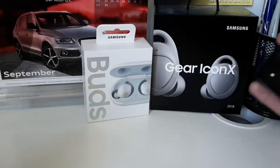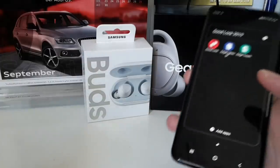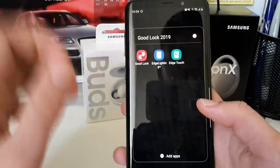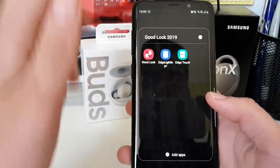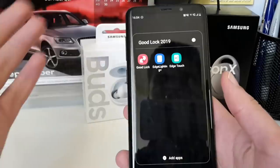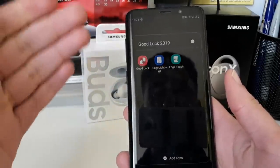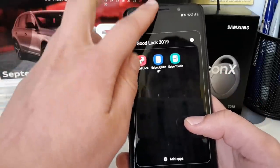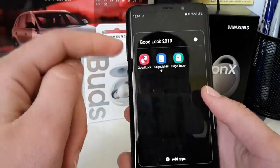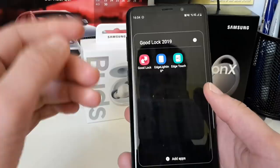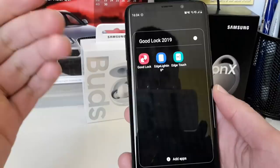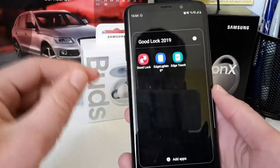Hello guys and welcome to Midi's Tech Circle. In today's video we want to take a look at Good Lock 2019. I've talked earlier on my channel about Good Lock, and maybe most of you guys know what Good Lock exactly is. Good Lock is an app, or a hub for many different apps from Samsung.